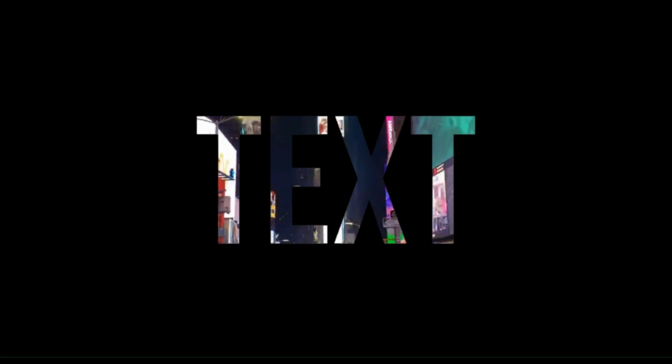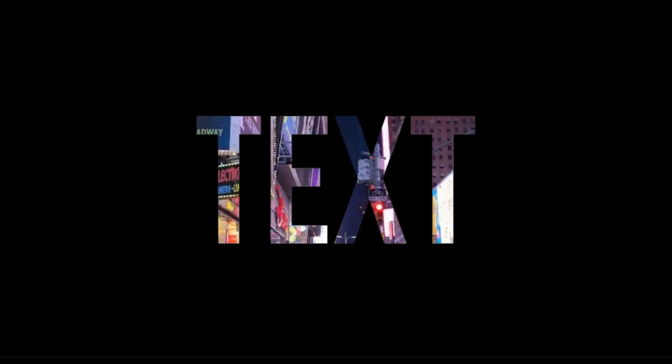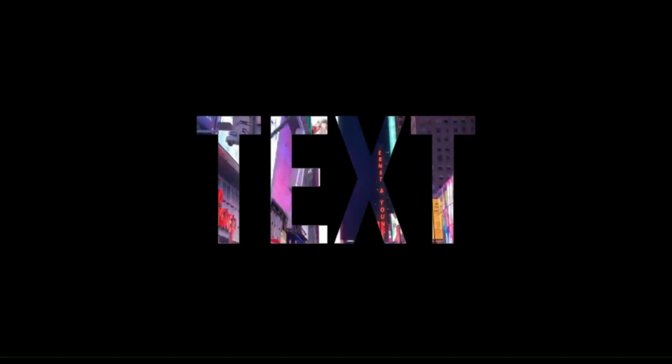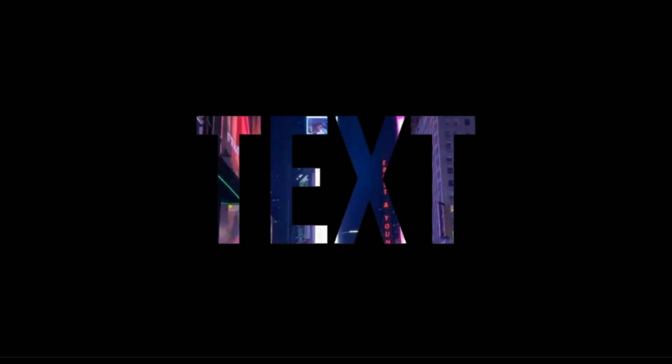And there you have it. You have just created the cool text effect. Subscribe to the channel for more tips like this.